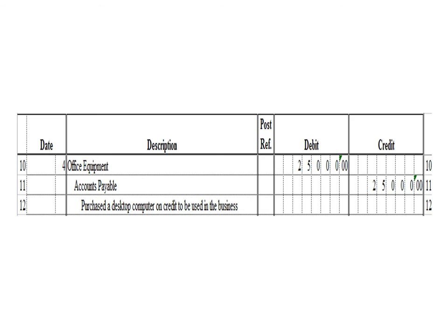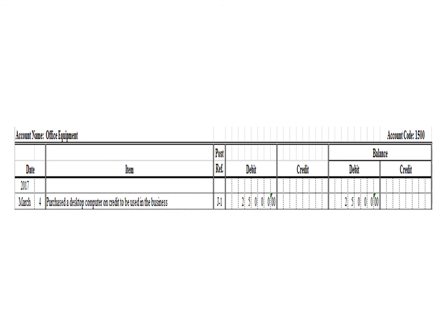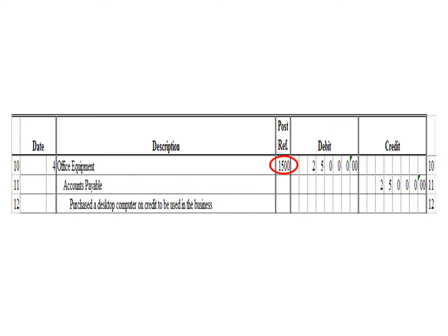Next transaction: a debit to office equipment $25,000 and a credit to accounts payable $25,000. Let us post the debit entry. This is the office equipment ledger, account code 1500. We write the date March 4, the description: purchase a desktop computer to be used in the business, posting reference J1. Under the debit column, we write $25,000, and in the balance section under debit, we write $25,000. After posting, we write the posting reference 1500, the account code for office equipment.